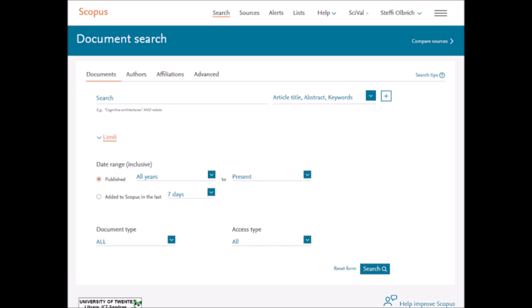So this is another database that is known as Scopus. It is also similar in terms of search with the Web of Science. Like the search parameters, they are similar.